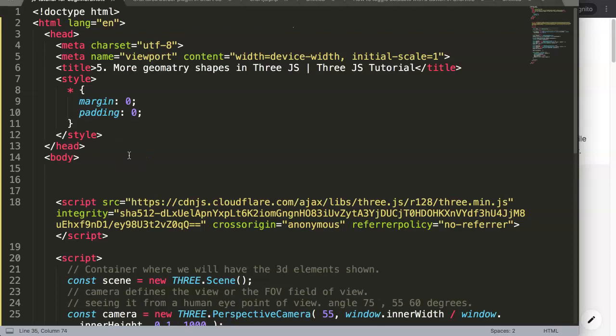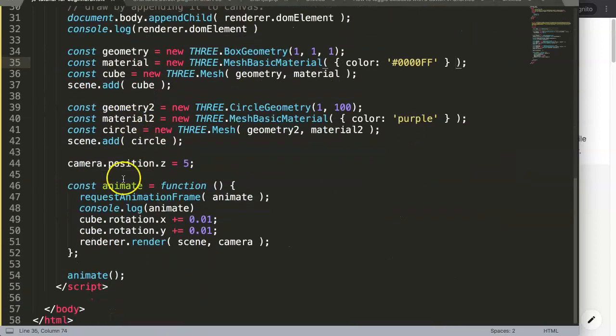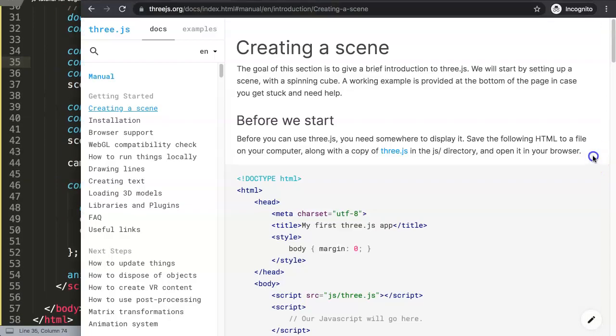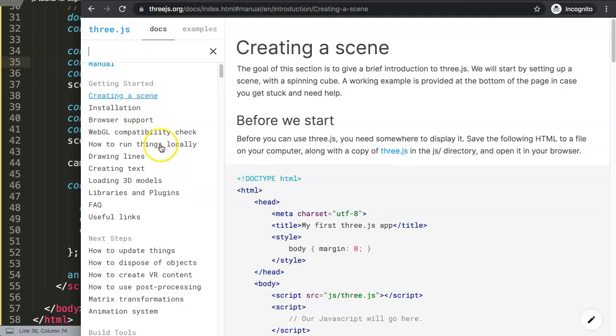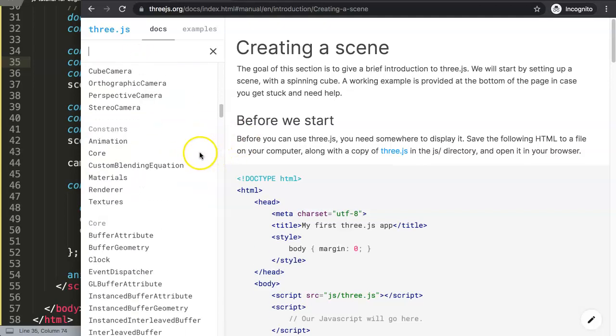In this video we're going to focus on more geometry shapes in Three.js and this is part of the Three.js tutorial. We've already created a circle and square, but I'm sure you might want to know a few more before I continue. Let's look here. If you go down on the documentation, let's look for geometry here.